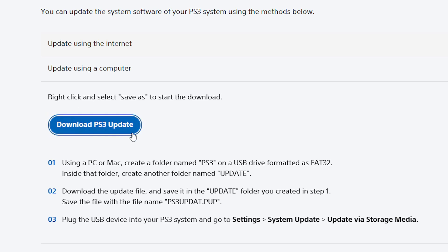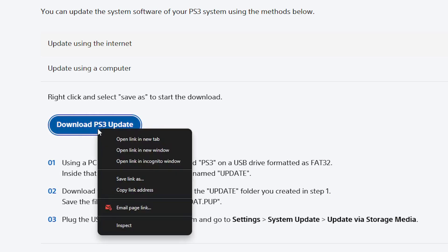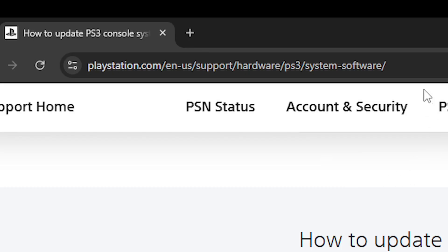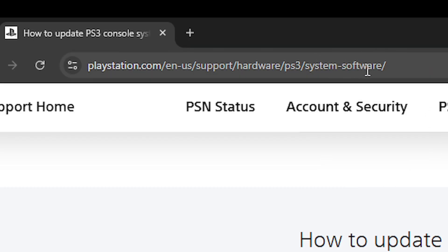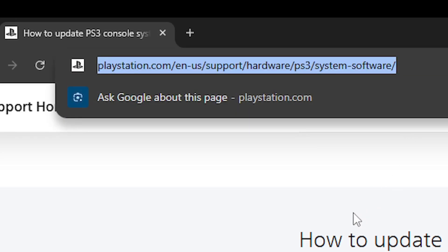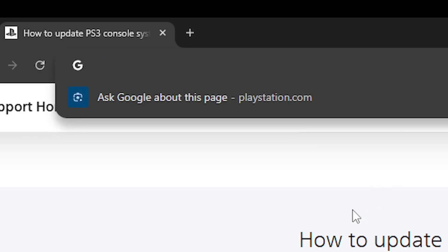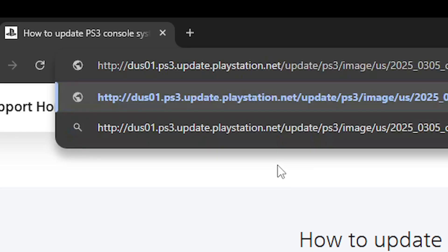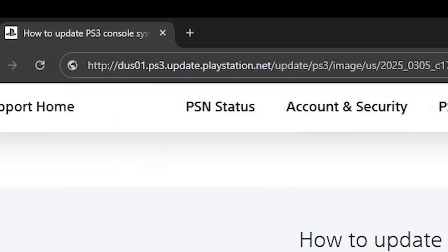There's a chance that the download button doesn't work when you click on it. If that's the case, right click on it and click on copy link address, then paste this link into your browser and press Ctrl+V to bring up the link. Then press Enter on your keyboard and now you can download the firmware.